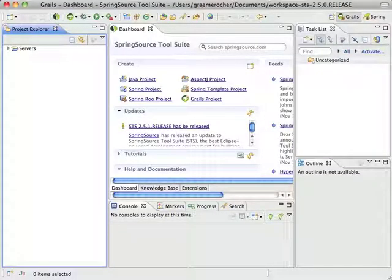Hi. Today I'm going to demonstrate GORM for Mongo. For those of you who don't know, Mongo is one of the upcoming NoSQL databases. It is a document store that stores data in a JSON-like format and supports MapReduce, querying, and so forth.